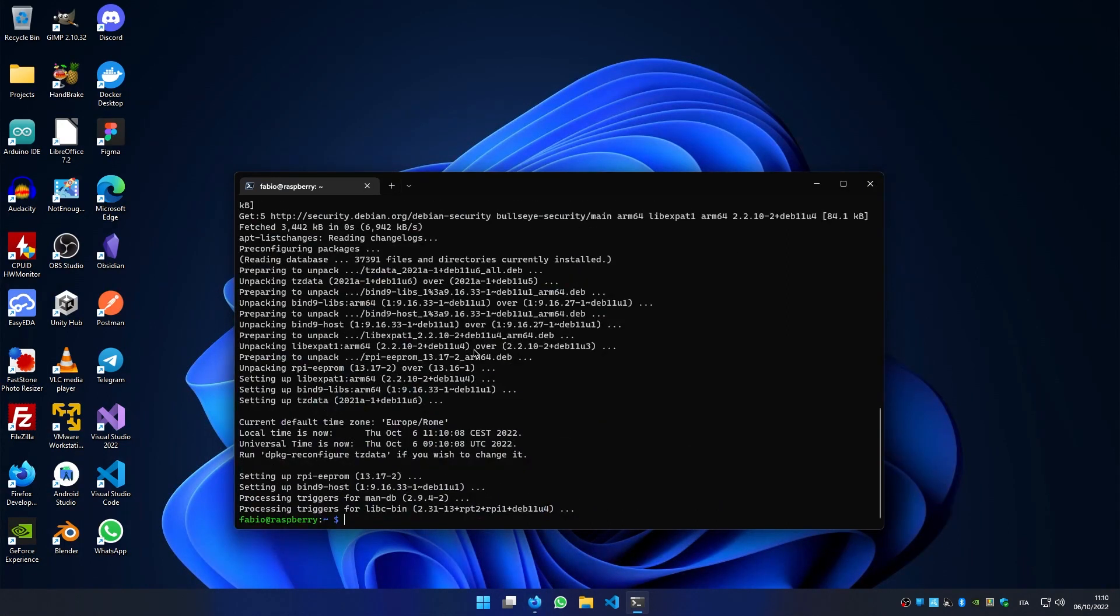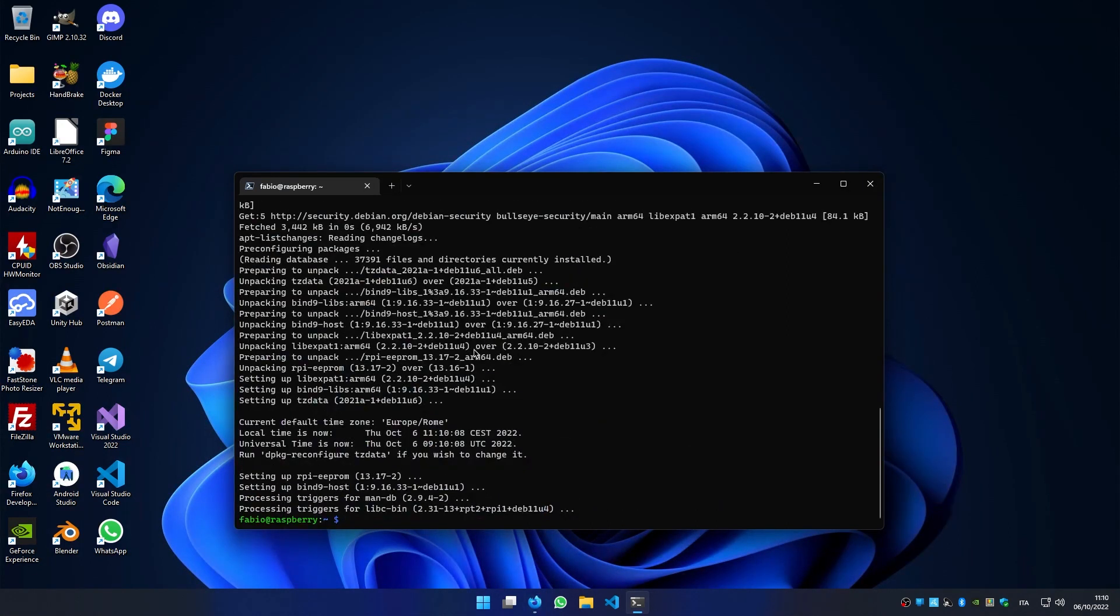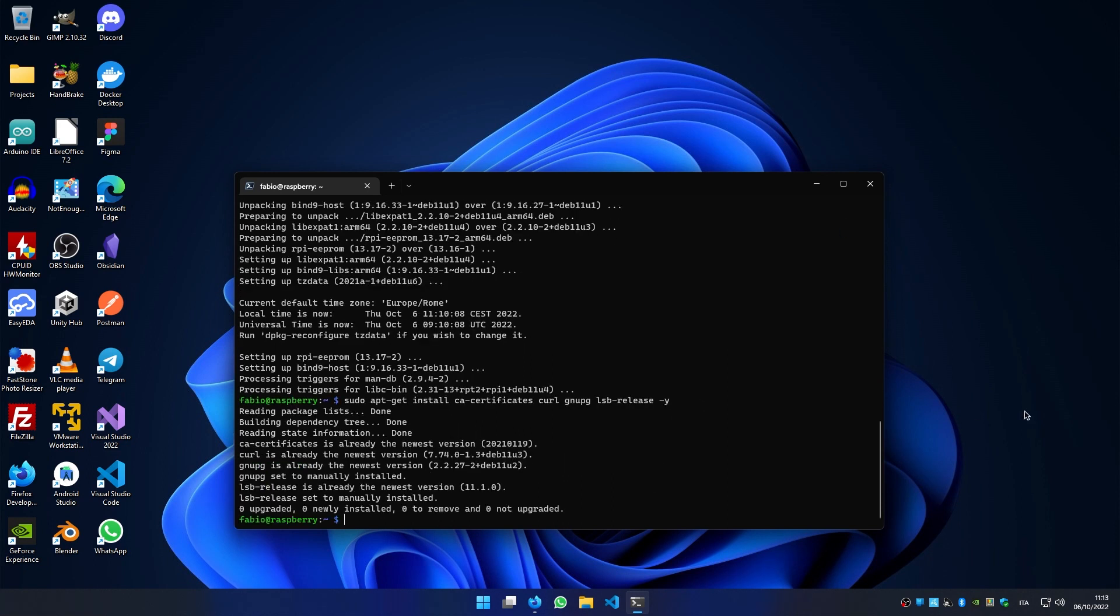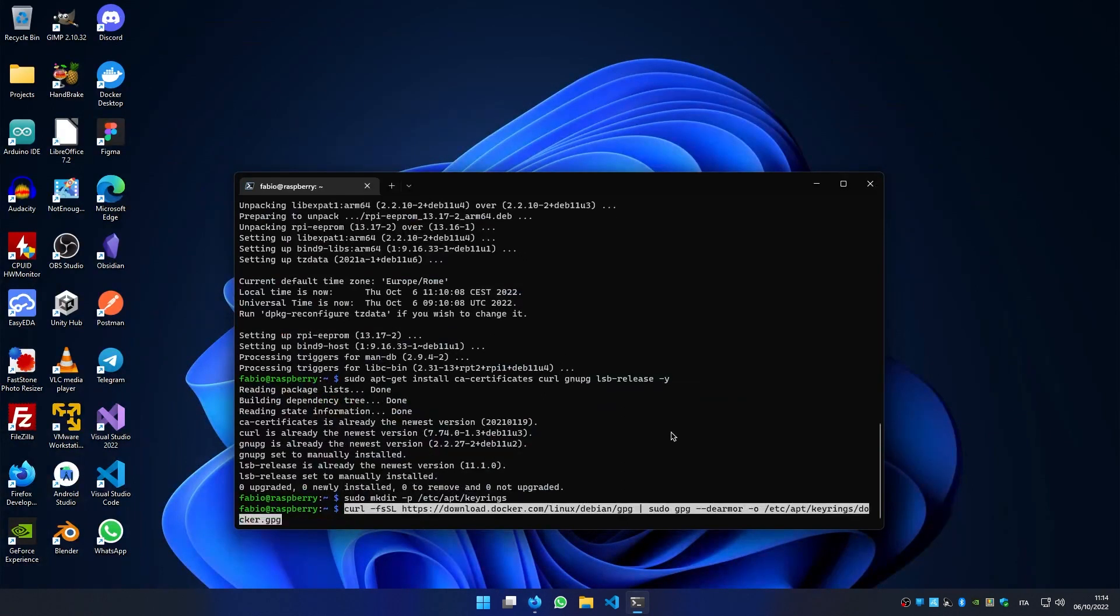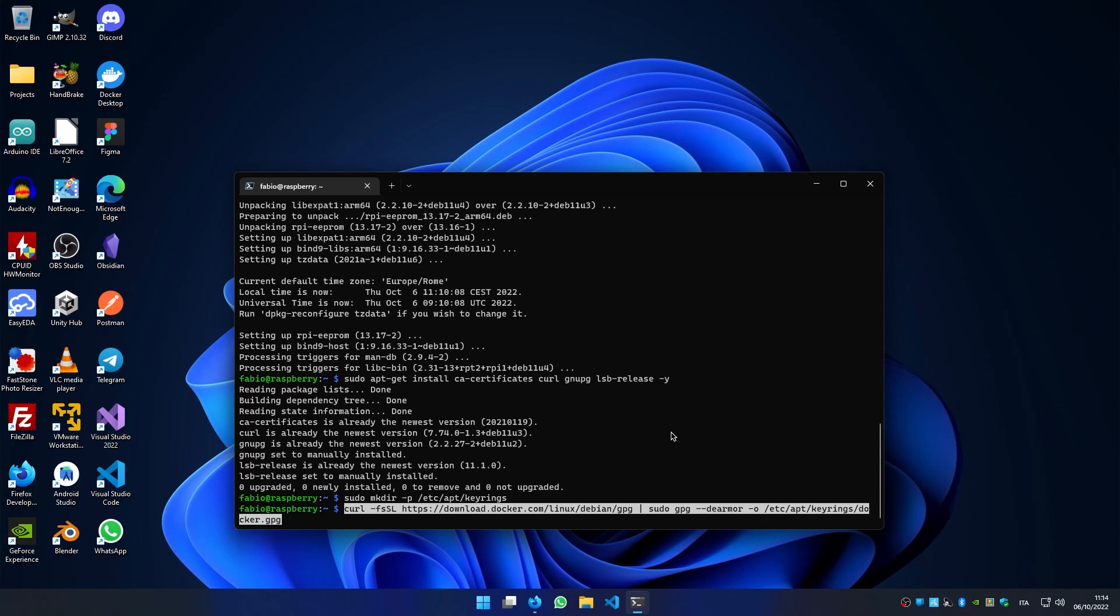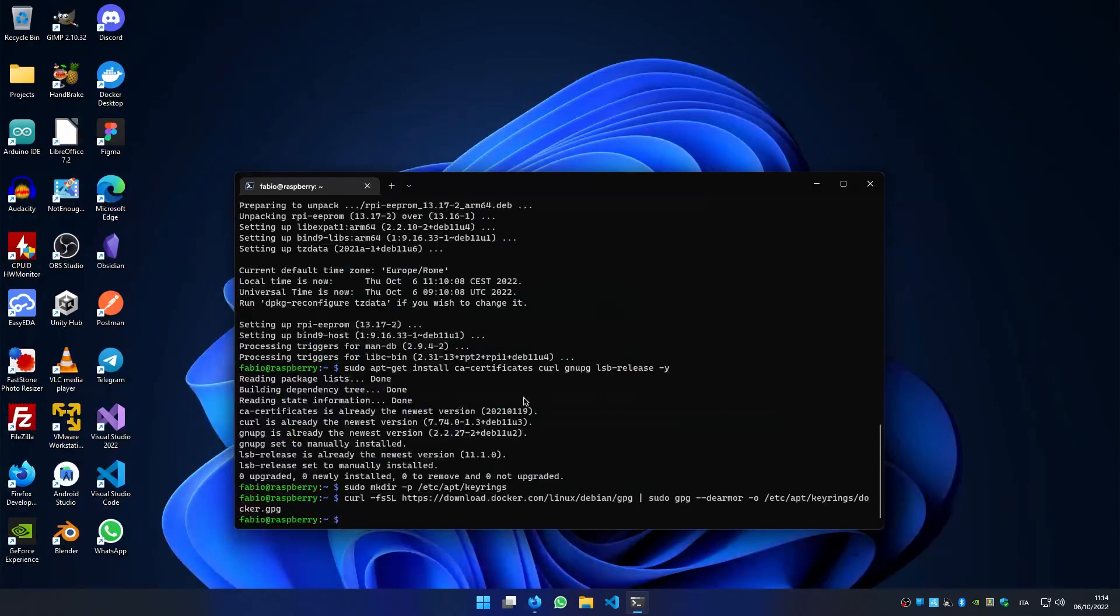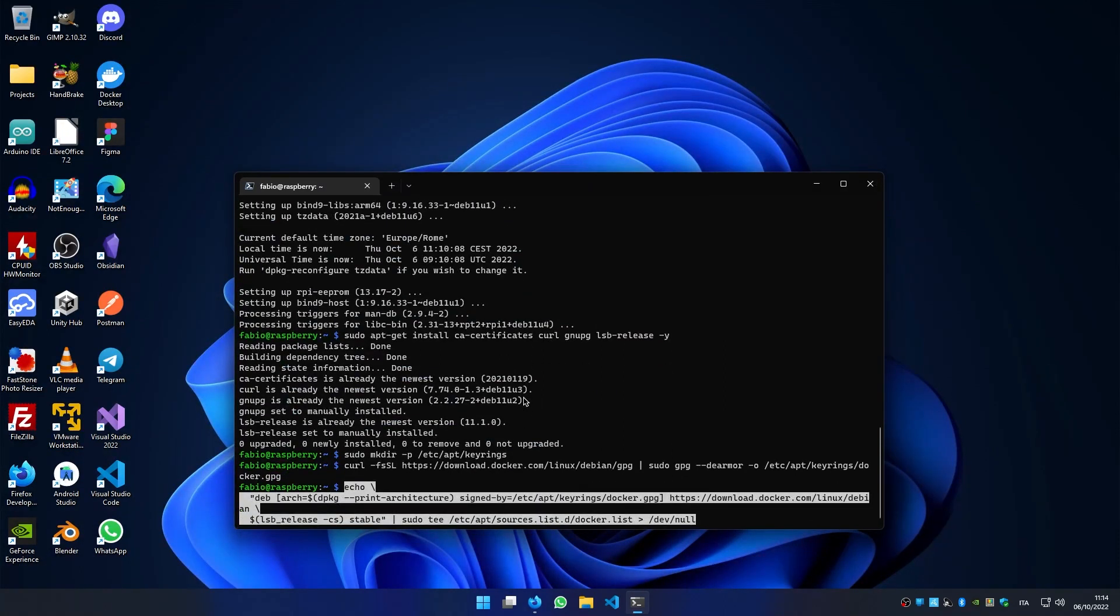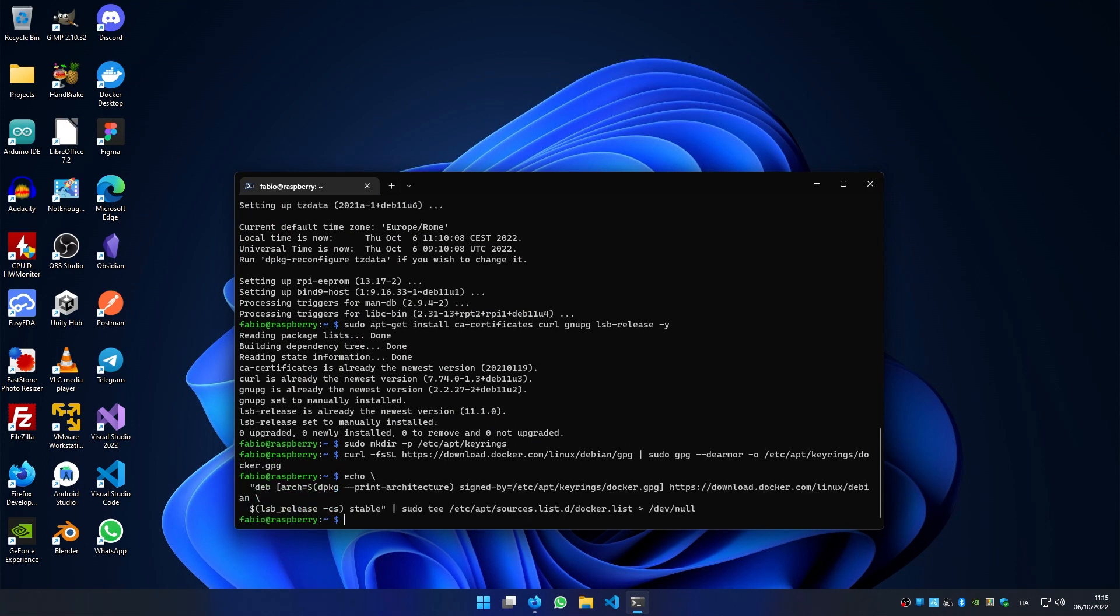Now we have to install Docker, but first we need some packages. Now we need to set up the Docker repository. Now the Docker repository is set up.